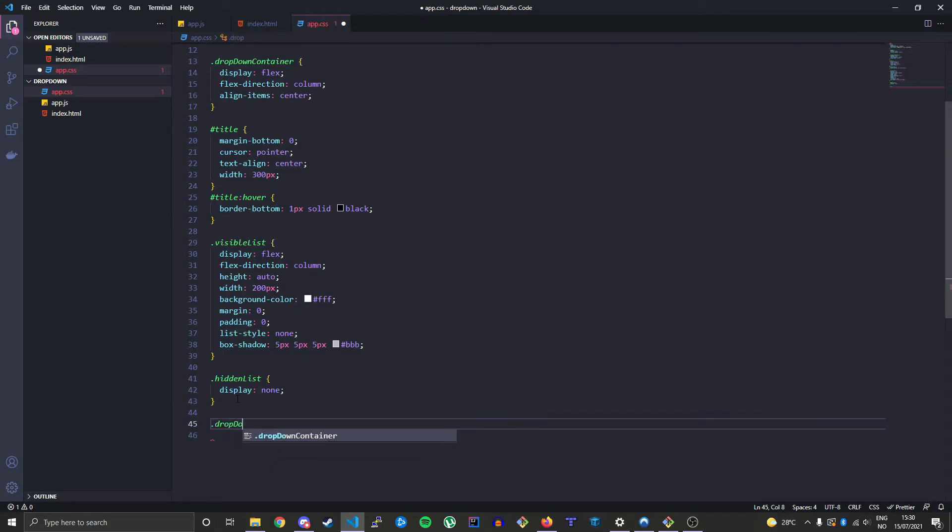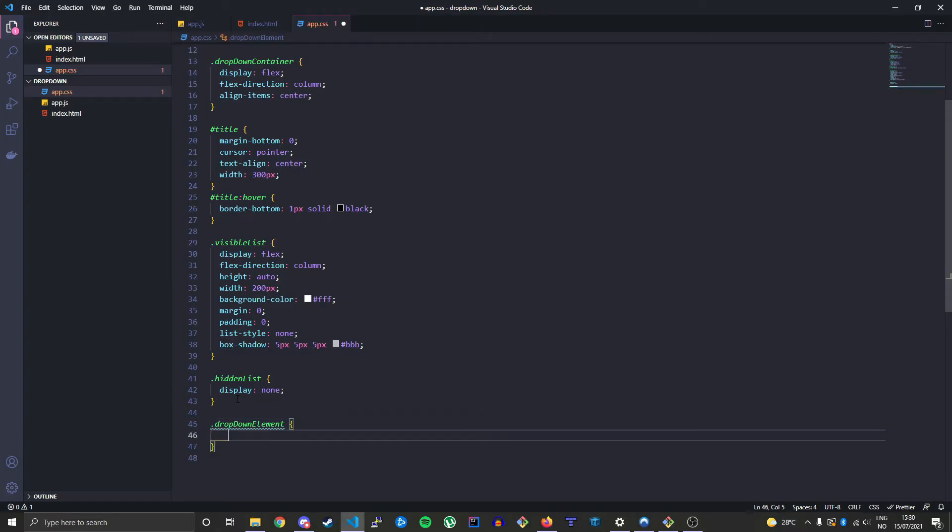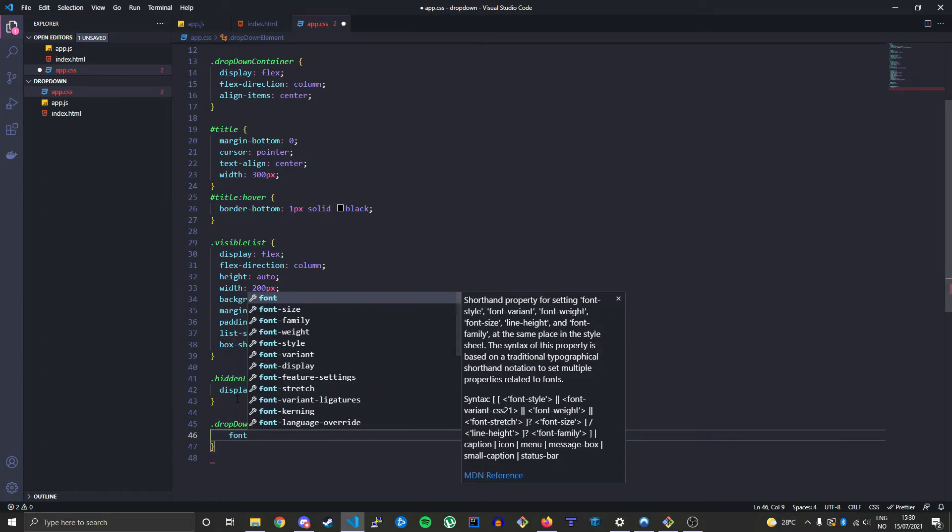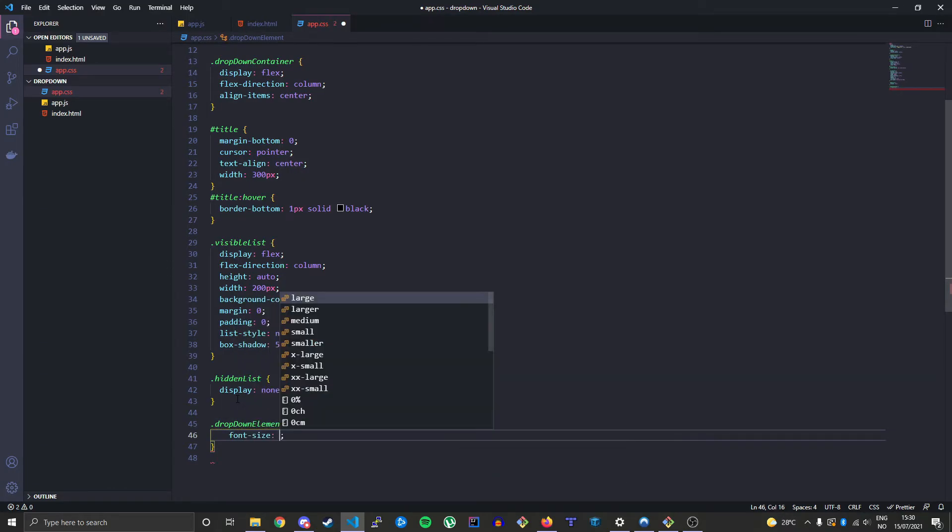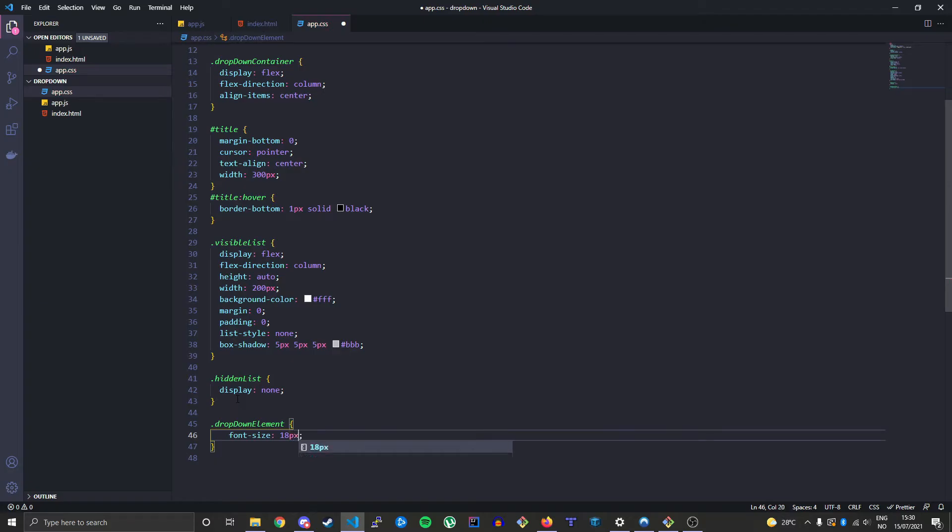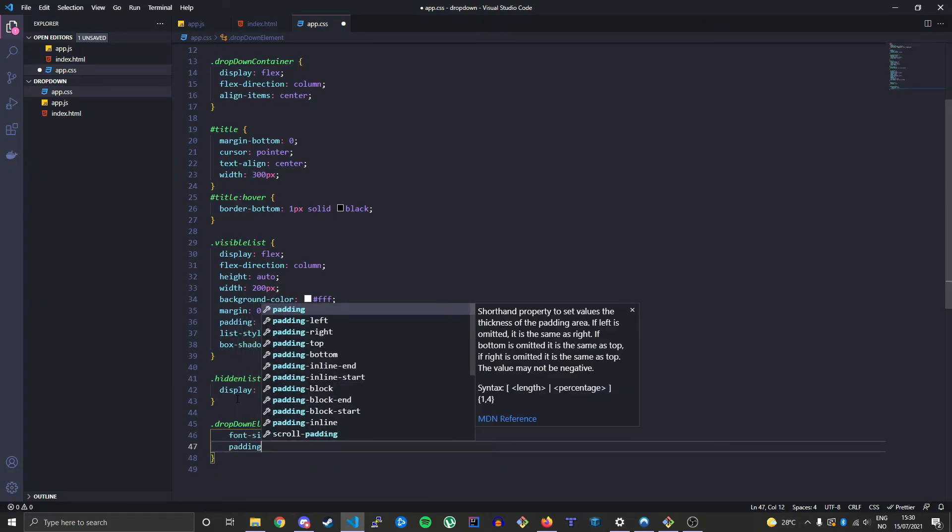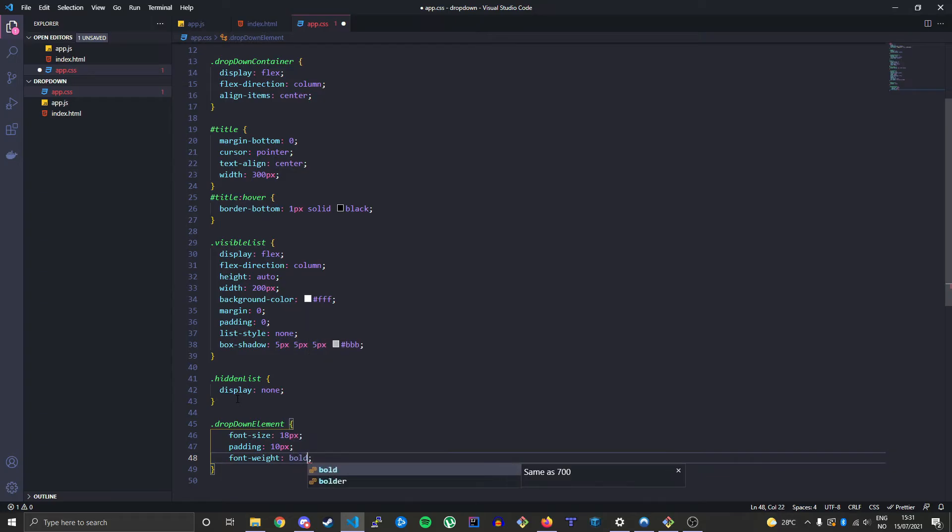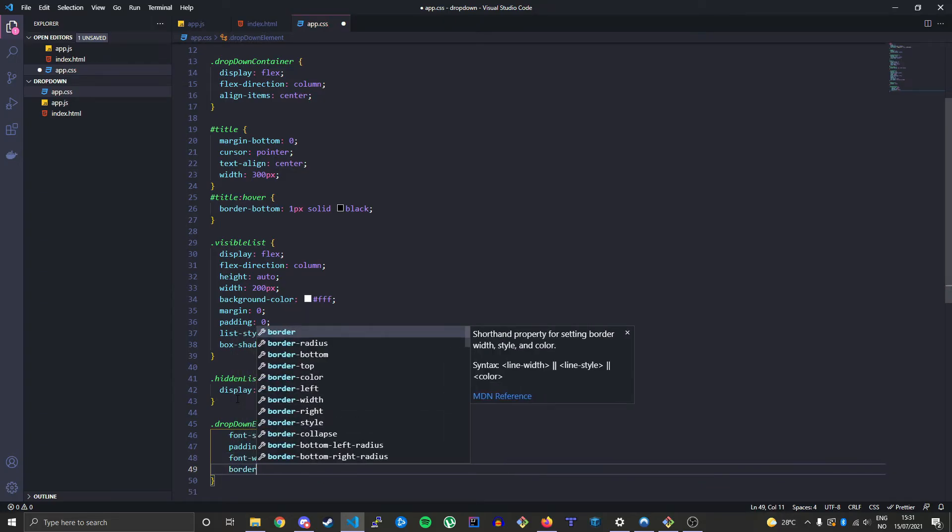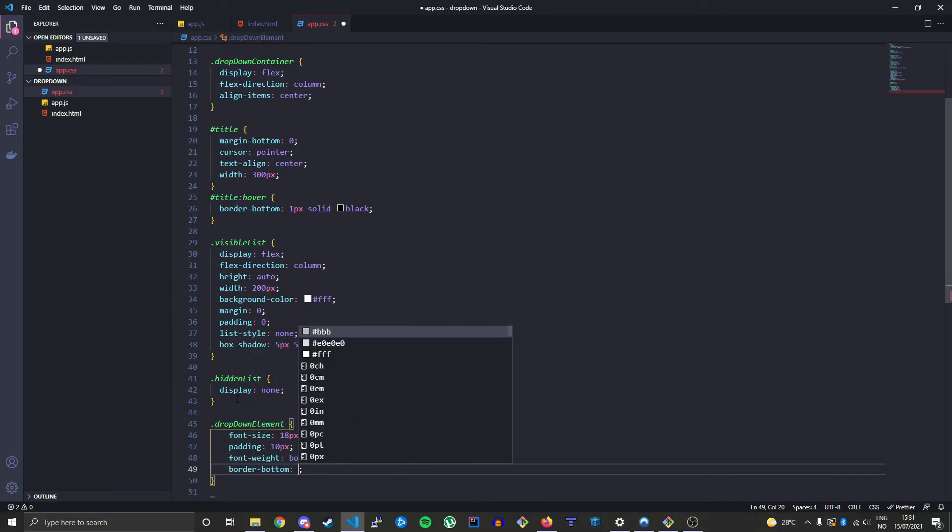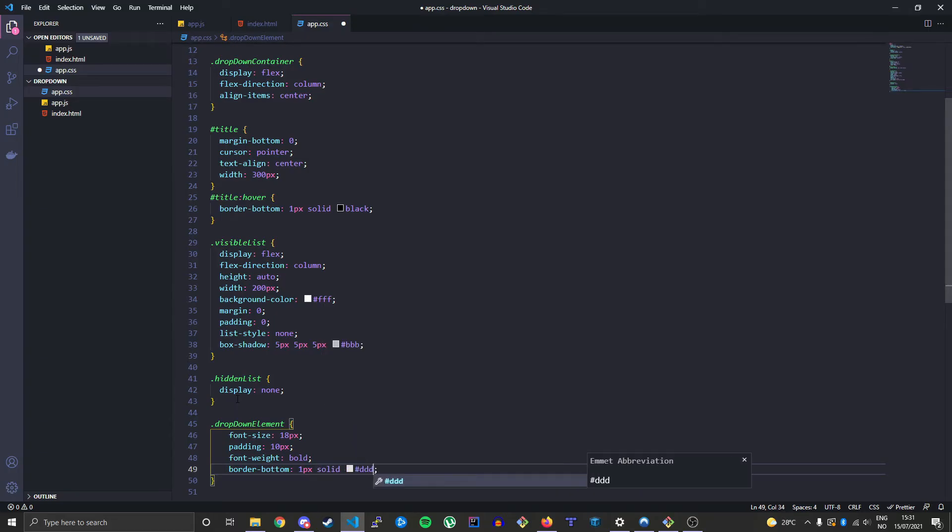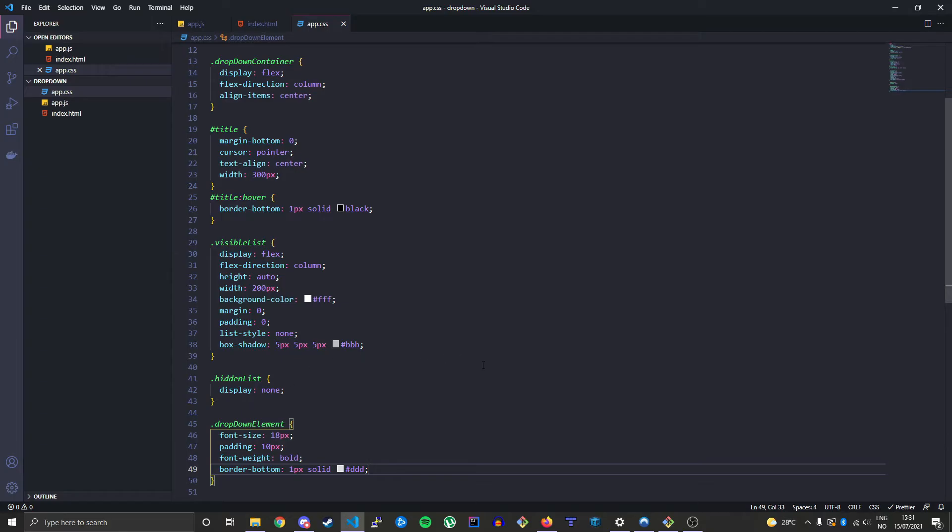We'll just change the font-size to 18 pixels, add some padding, font-weight, make it bold, border-bottom so it's a little line underneath each element, solid, and then a gray color there.